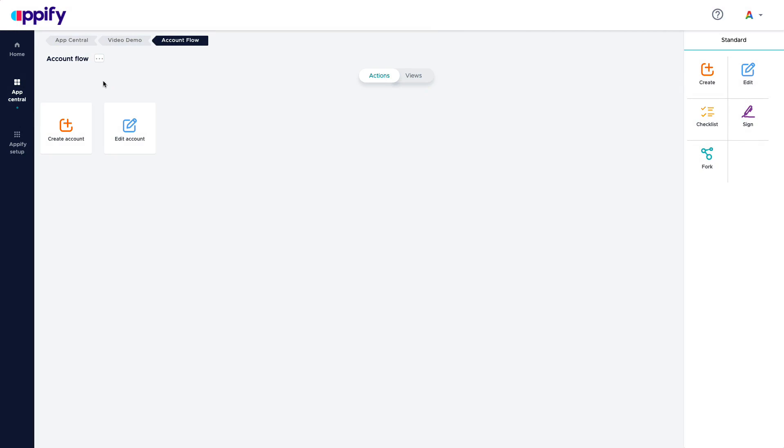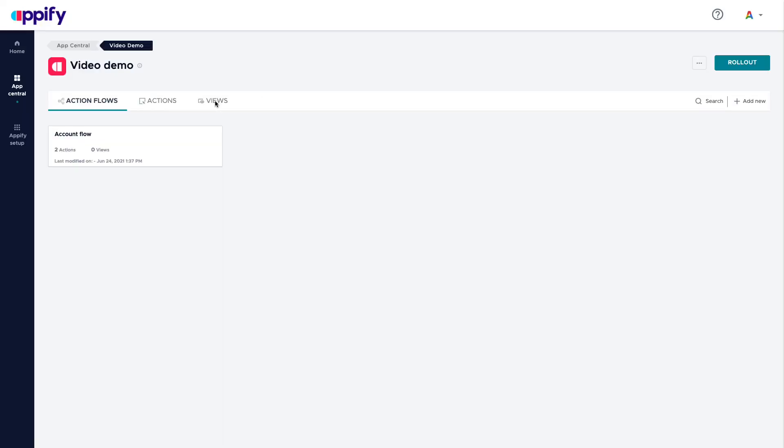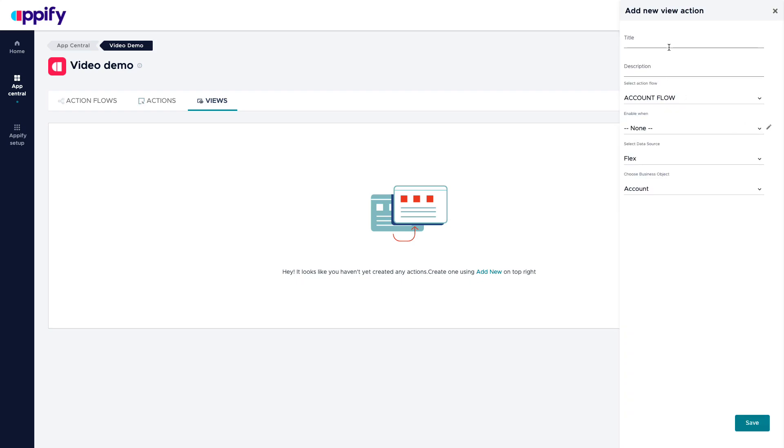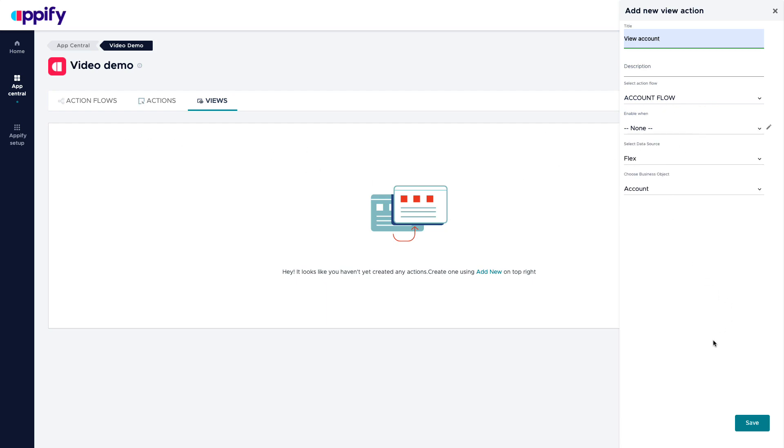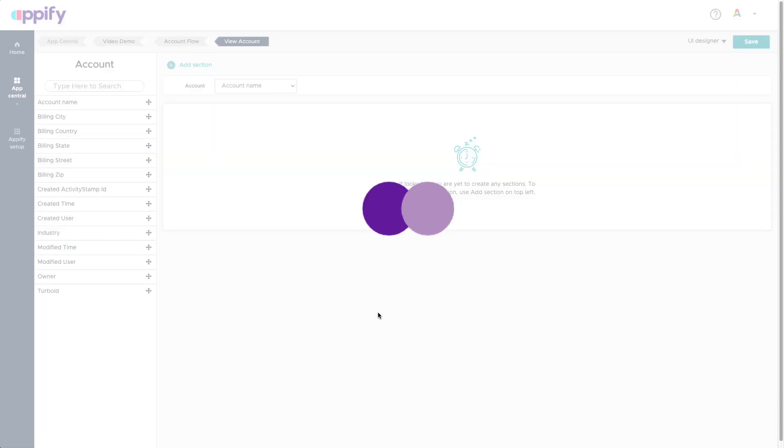So last but not least is the views and views represent those interfaces that we are going to see the object when we are not in an action, but we are like navigating from a list into the details of an object. So I can call this view account. It's going to be related to the account flow that I created previously. I can associate a criteria and I save this. And again, use the user interface designer to be able to organize your element.